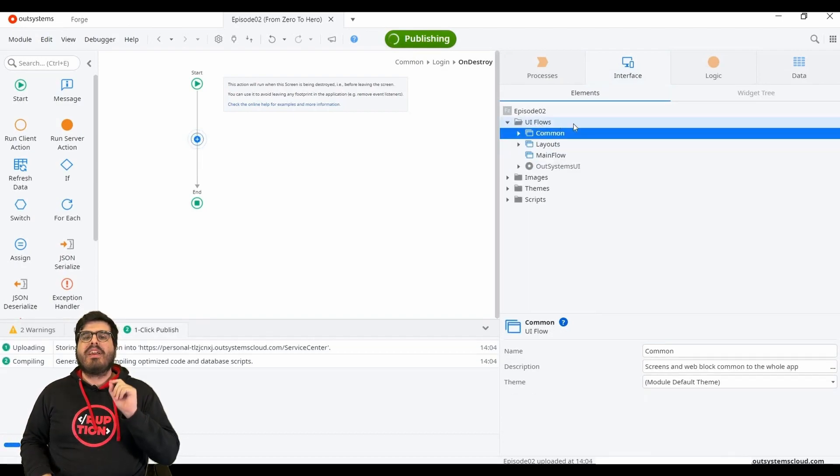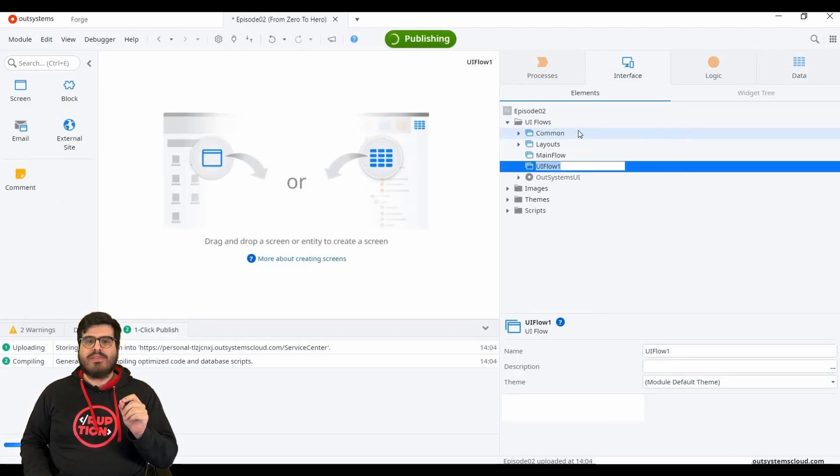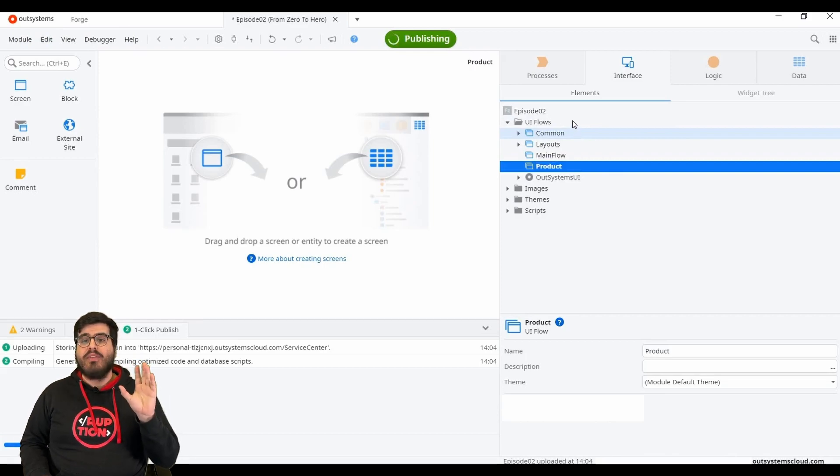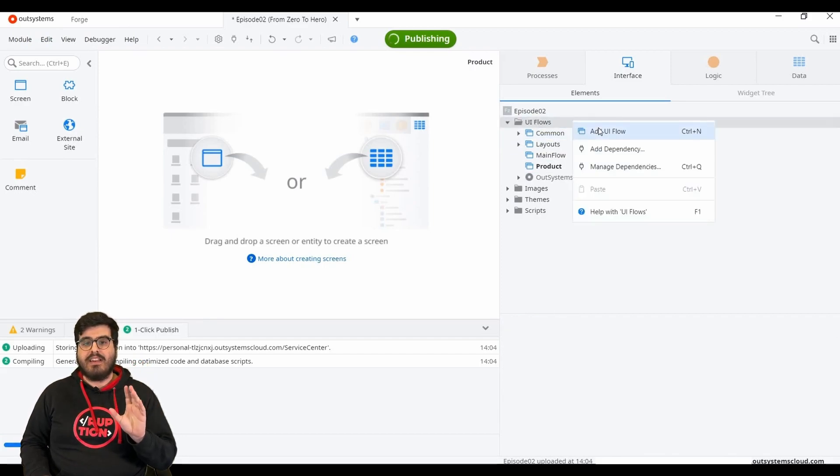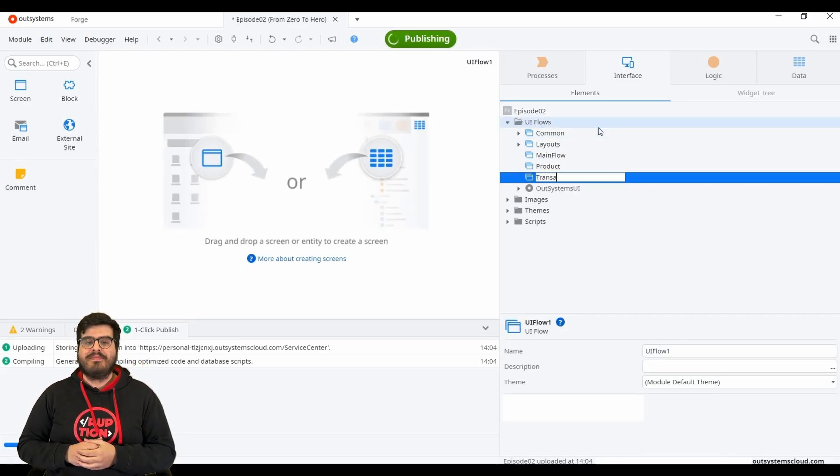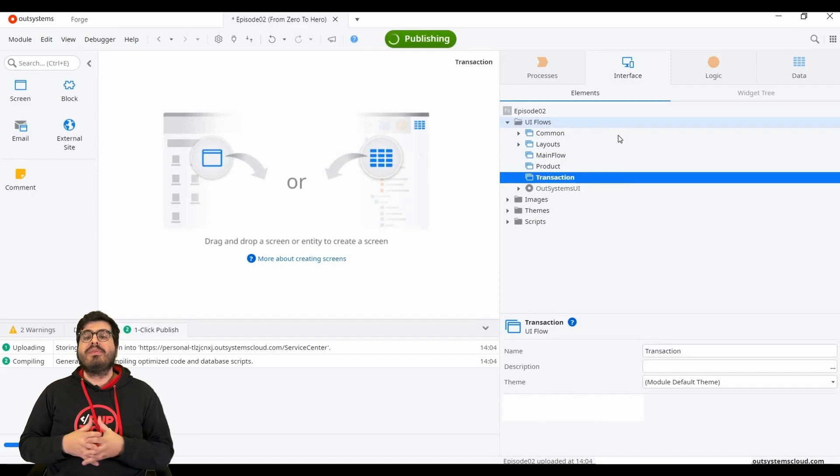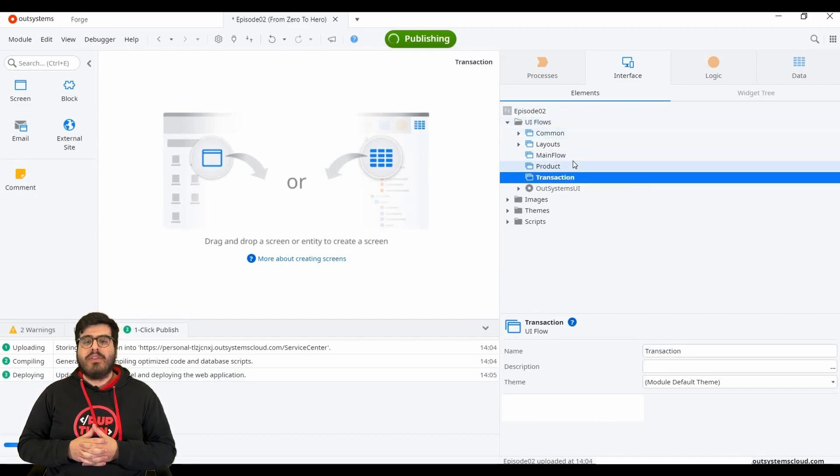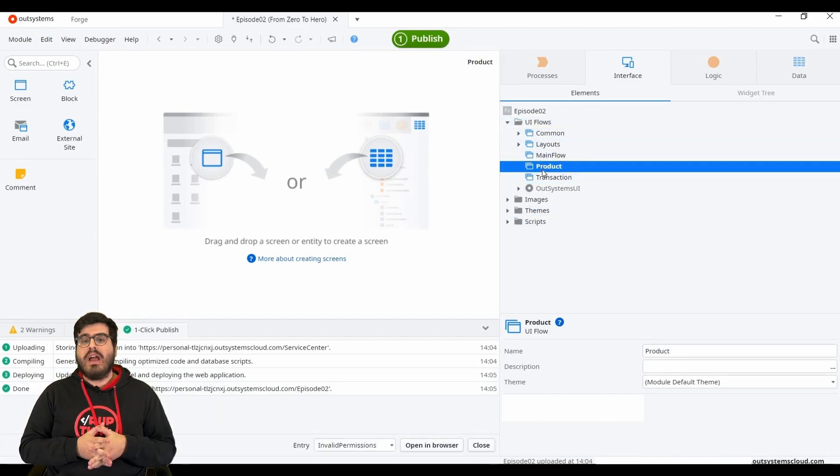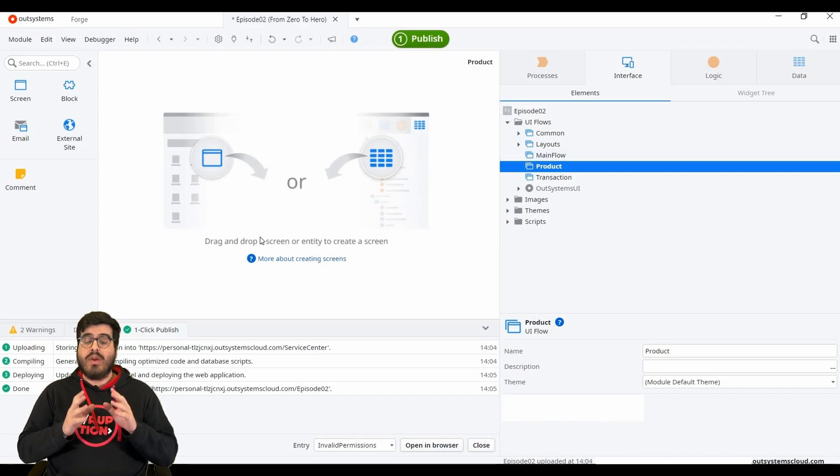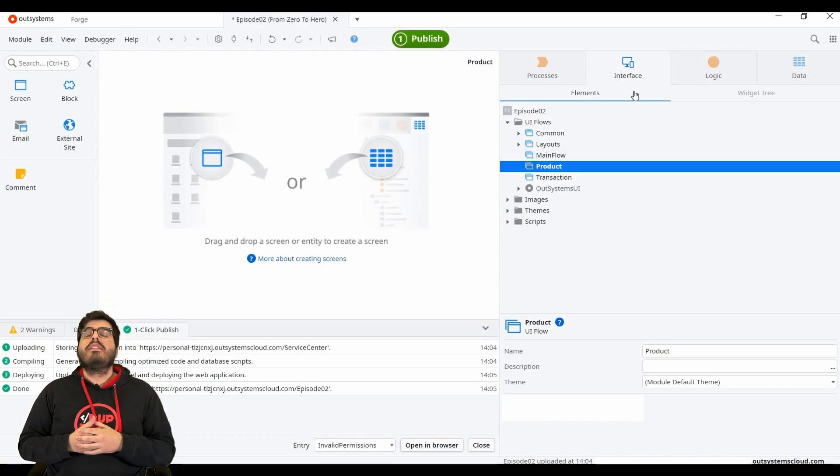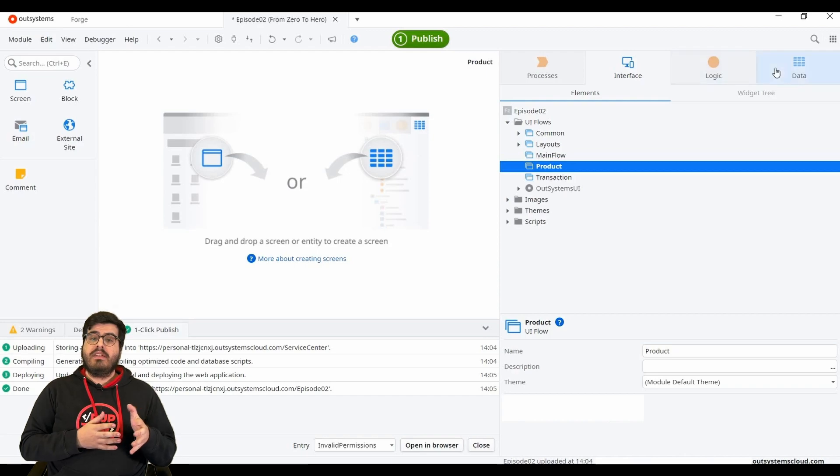Let's start by creating flows, one for each entity so that we have everything nice and tidy. This is a hero tip. We will start with the product flow. Double click on the product flow to have an overview of the screens you have there. At the moment, they are empty.